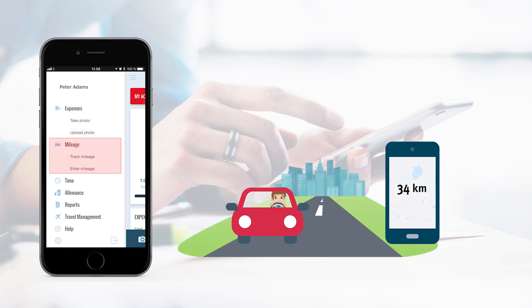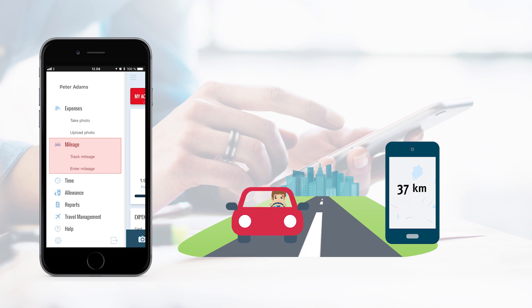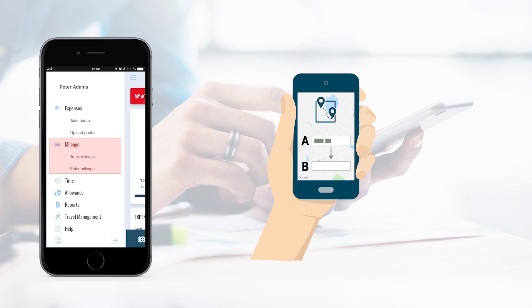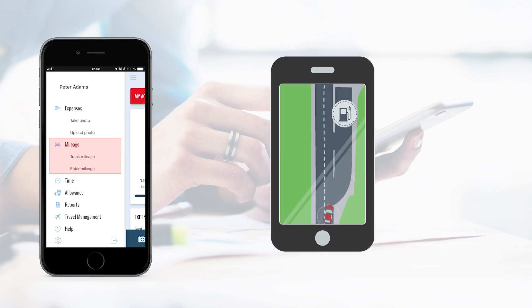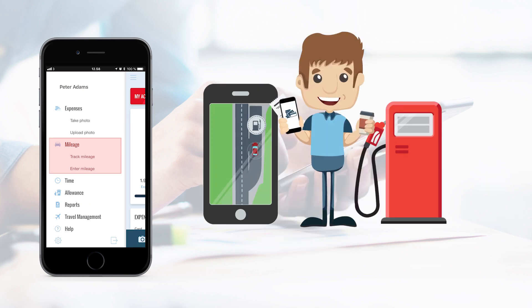AccuBiz One also makes it easy for you to handle your mileage reporting. Register your mileage automatically by tracking your mileage while you are driving. Also, you can enter your mileage yourself with our Google Maps integration. If you wish to handle an expense while you are tracking your mileage, you can use our multitasking function. This makes your mileage registration run in the background and enables you to use another feature in AccuBiz One.